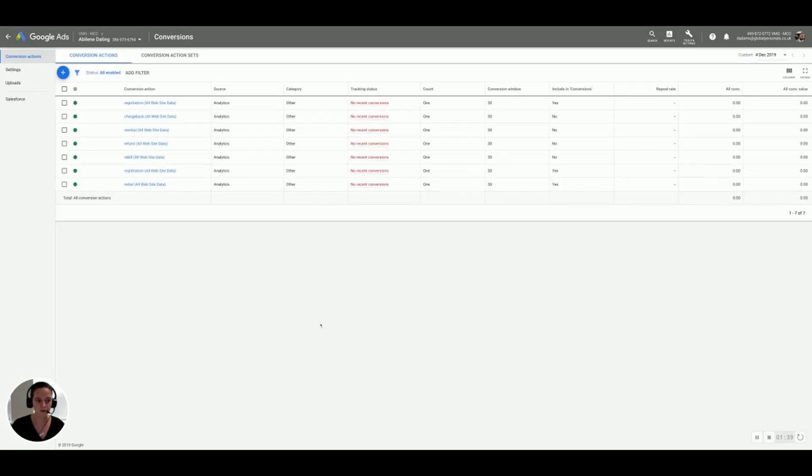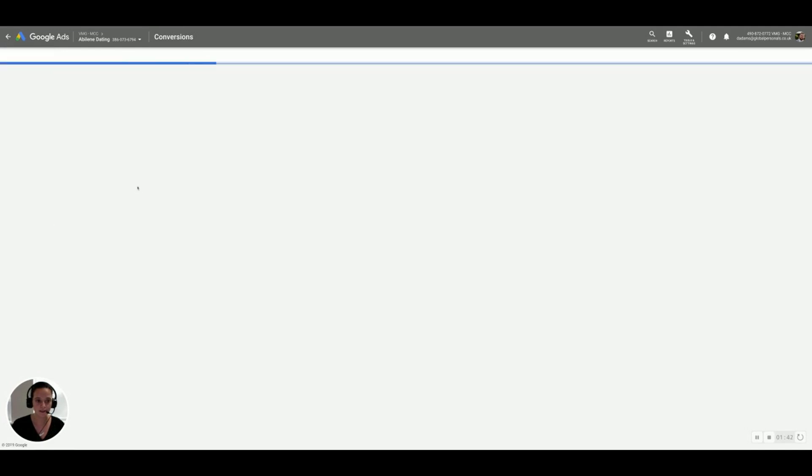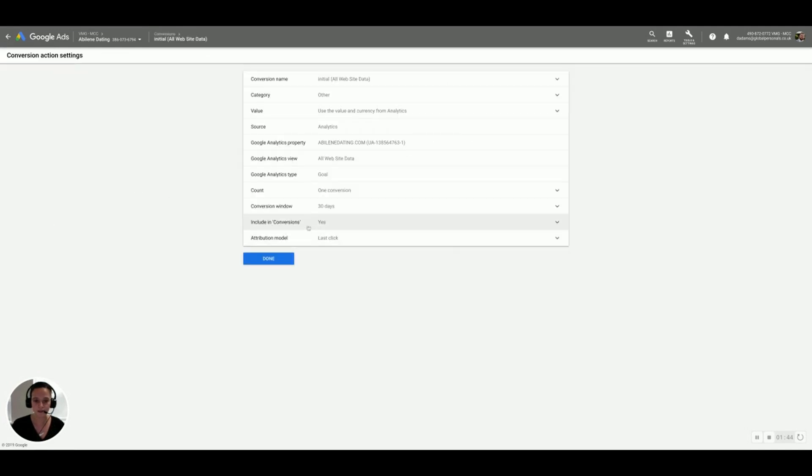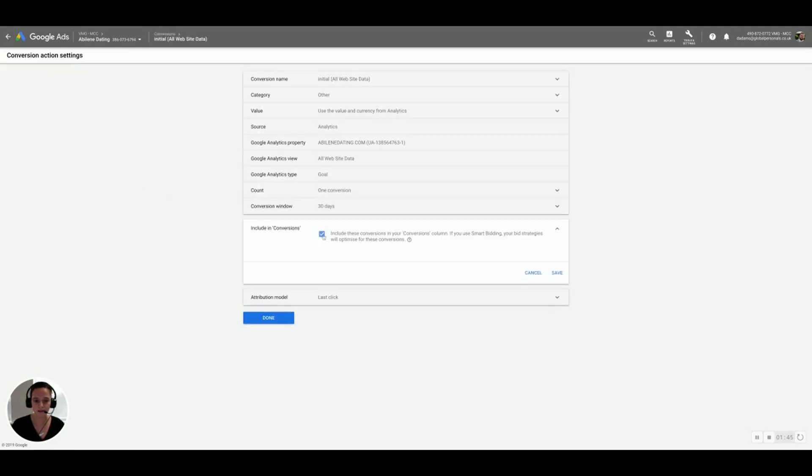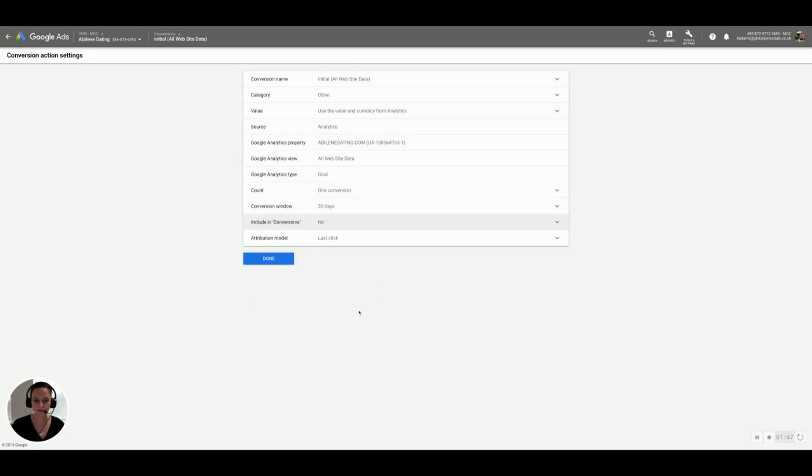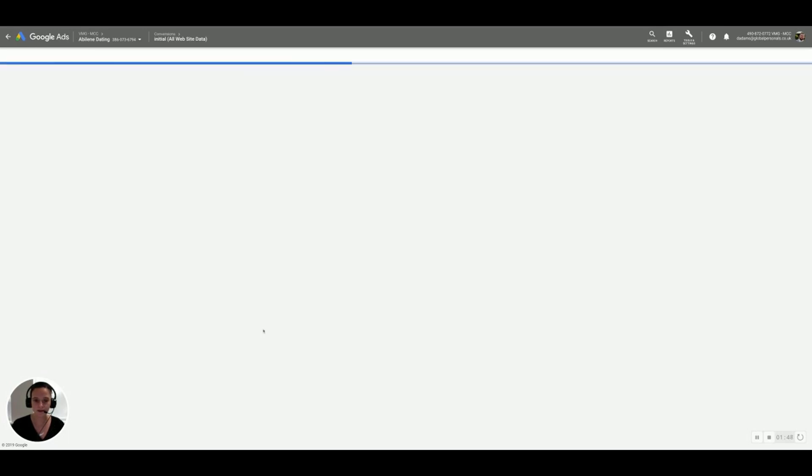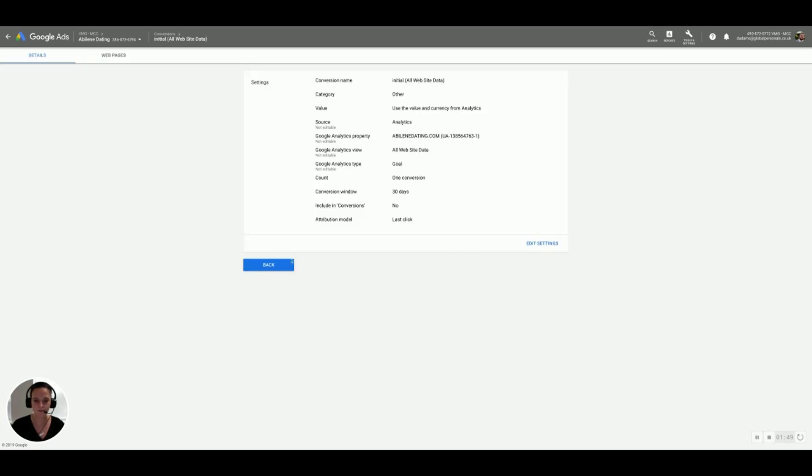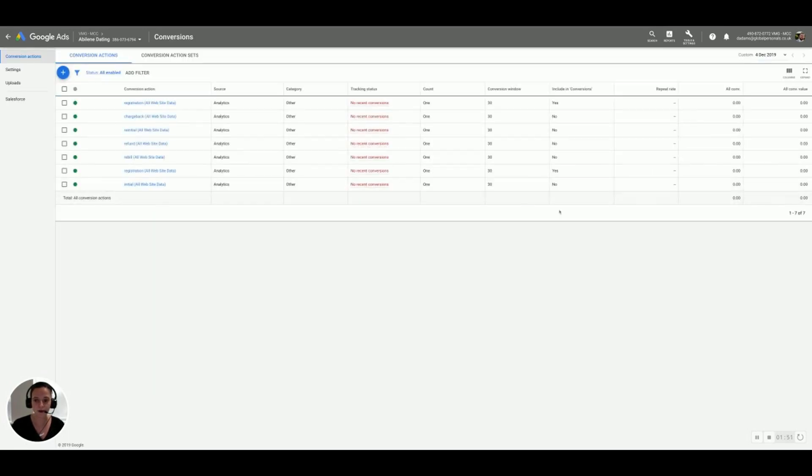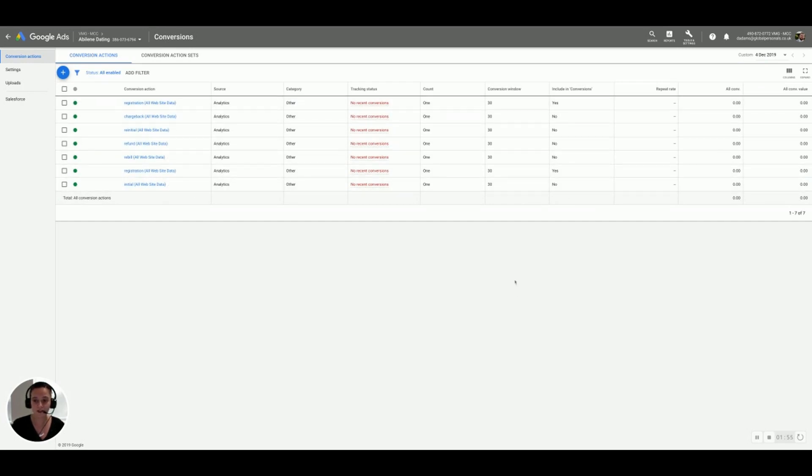Back to the last few. So we'll leave registration as is. Initial, edit those settings, untick that box, save and done. Go back and you should be able to see that only the registration is pointing to a conversion as included in. This is really, really key, so make sure that it's in there.